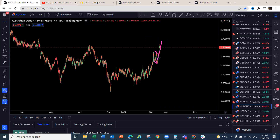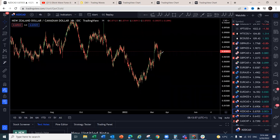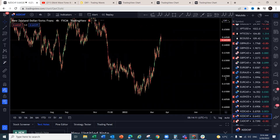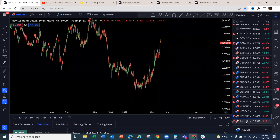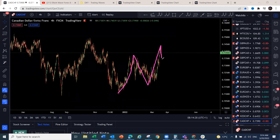NZD/CHF — continuation to the upside, just a passing move higher with a corrective structure at some point and then continuation. CAD/CHF — expect this one to have completed its three-wave structure and we can start seeing the drop to the downside.